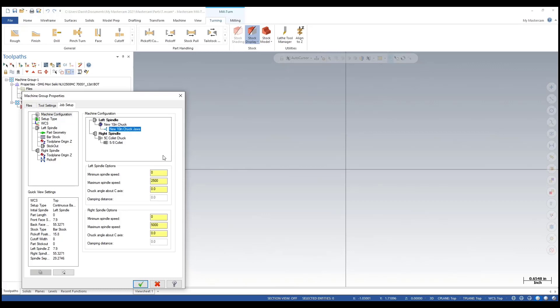The jaws to go with it. Same thing for the right spindle: I've got the collet chuck and the collet to go with it. So in the next video, I'll show you how you can interchange them, or I should say how you can replace them with other clamping components.